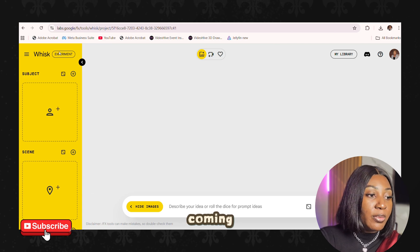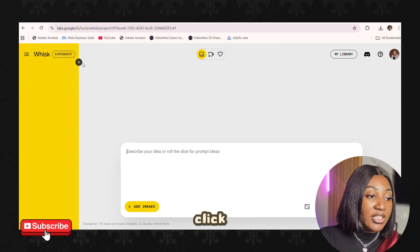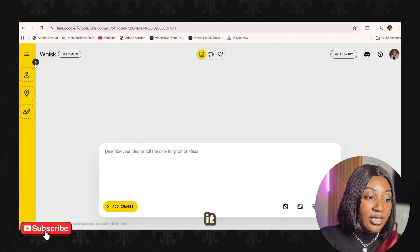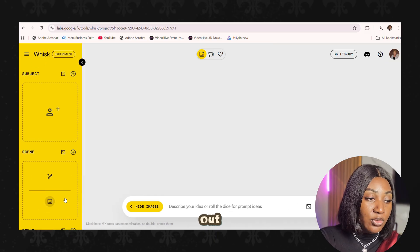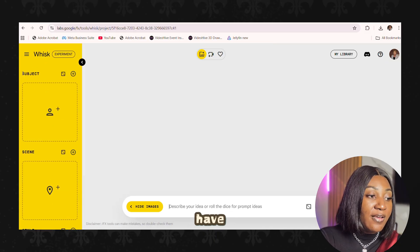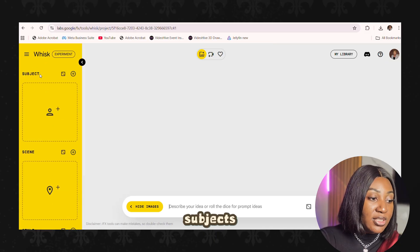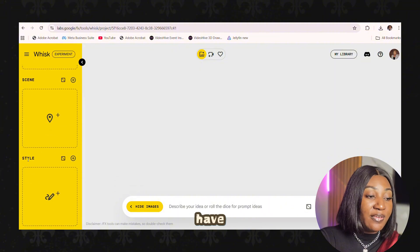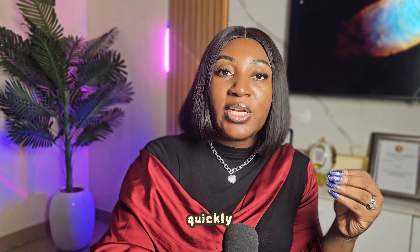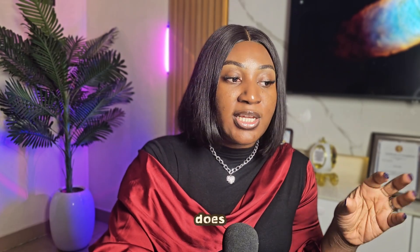When you enter the tool, it looks like this. If you click the arrow here, the panel goes in; click it again and it comes out. You have three sections: Subject, Scene, and Style. Let me quickly explain what each one does.